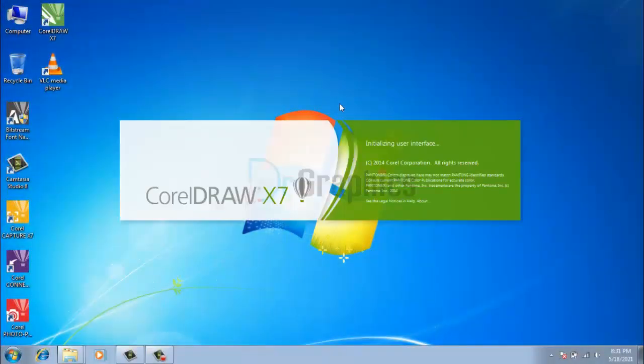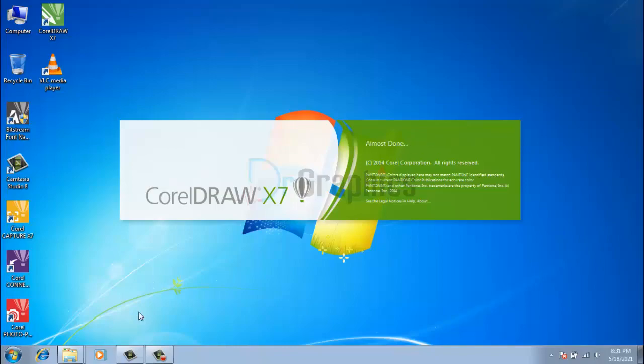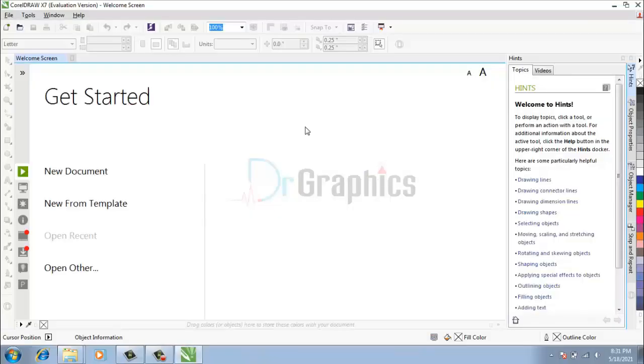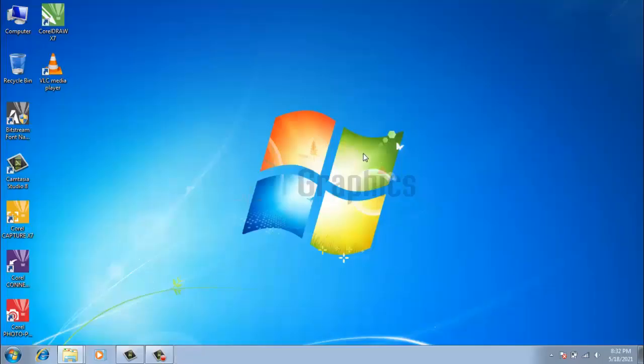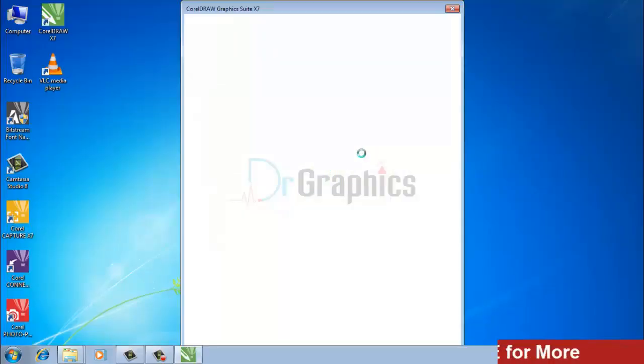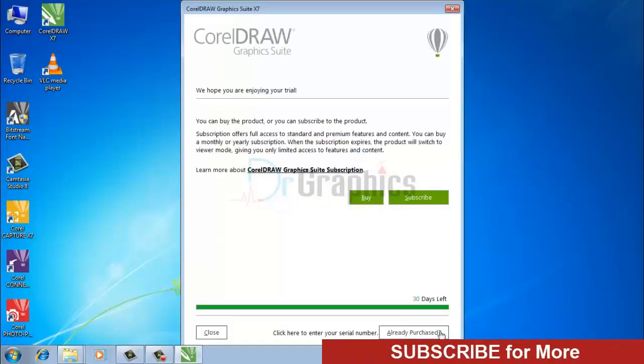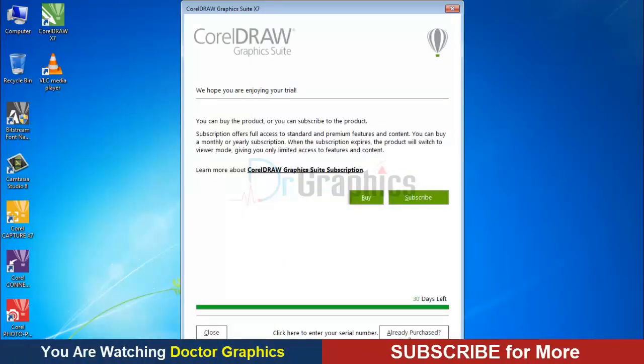Welcome back to CorelDRAW registration. If you want to register your CorelDRAW, just open your CorelDRAW and close it again. You will see this page.